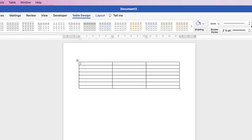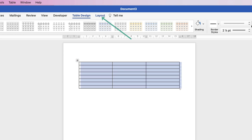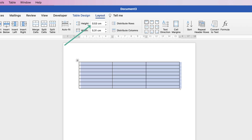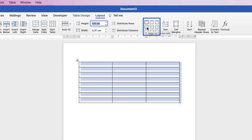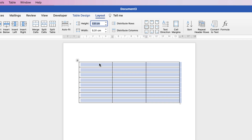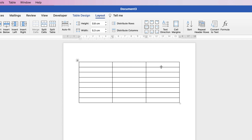The table is inserted. I'll make a few customizations to make this process as efficient as possible. Select the whole table by clicking the top-left square, go to Layout, set the row height to 0.8 and press Enter. Then over here we can select where the text will lie within each cell.